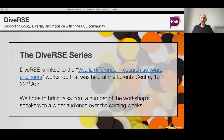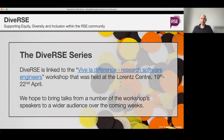A quick bit of background on the DIVERSE series. This series came about as a result of a workshop, Vive la Difference Research Software Engineers, which was held at the Lorentz Centre in the Netherlands in mid-April. The workshop was invite-only because it had a limited capacity, but this is an area with huge interest, and it was clear that a lot of the topics covered had very wide-ranging interest within the research software engineering community. So to take those topics and discussions to the wider community, we've set up this series.